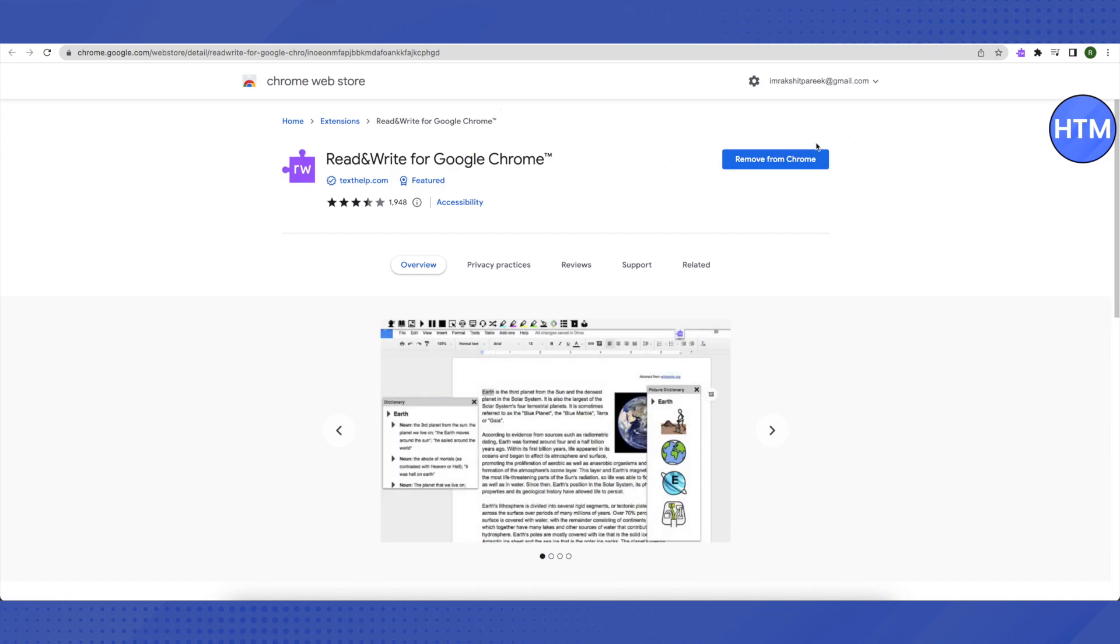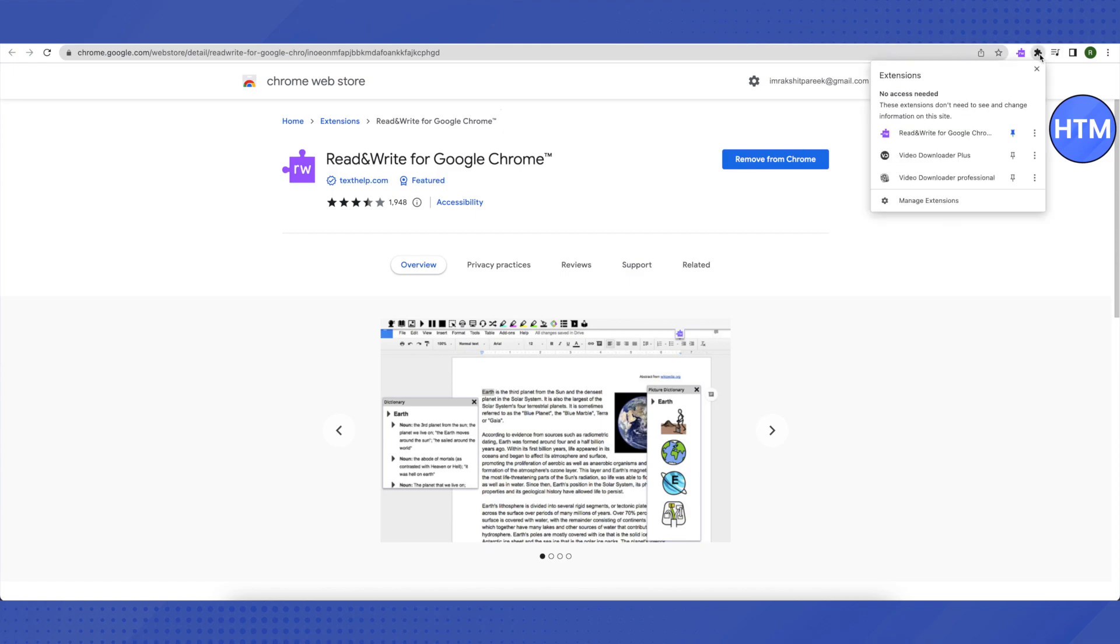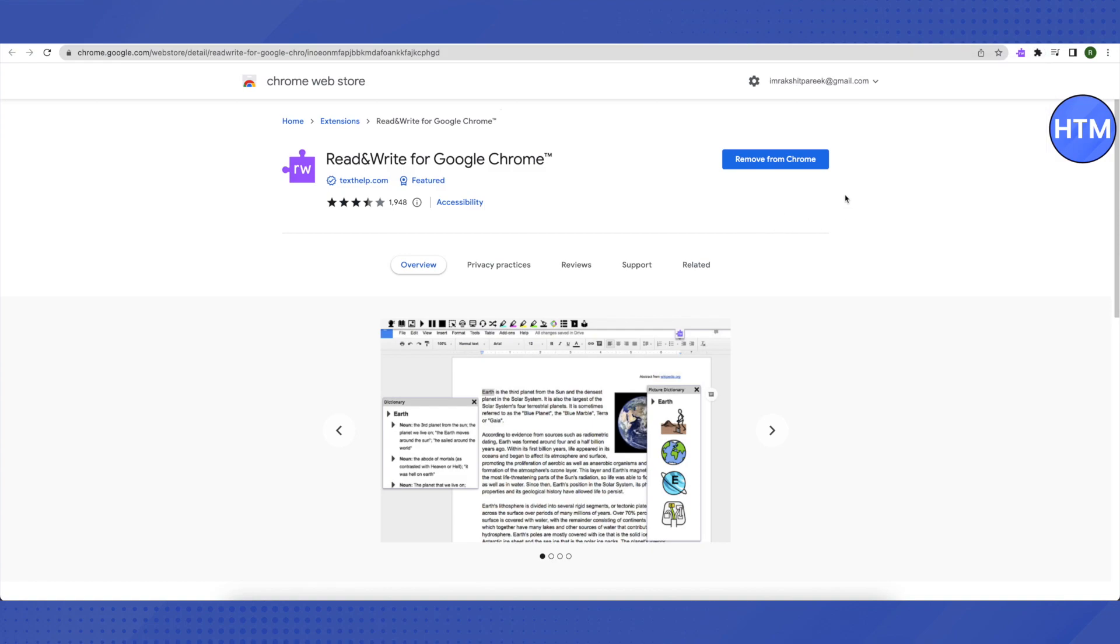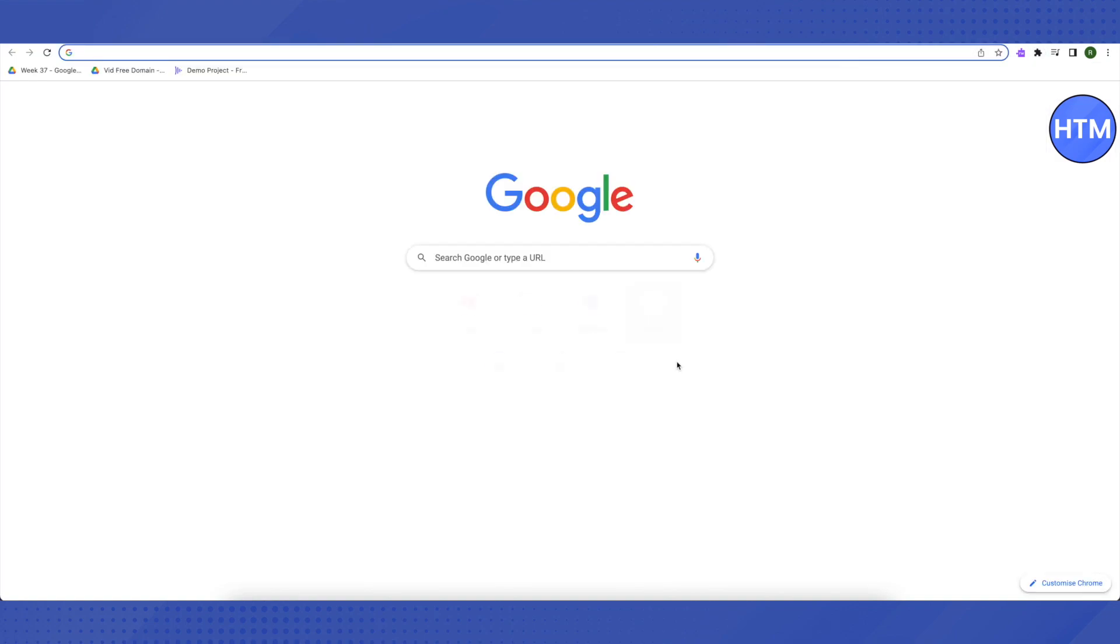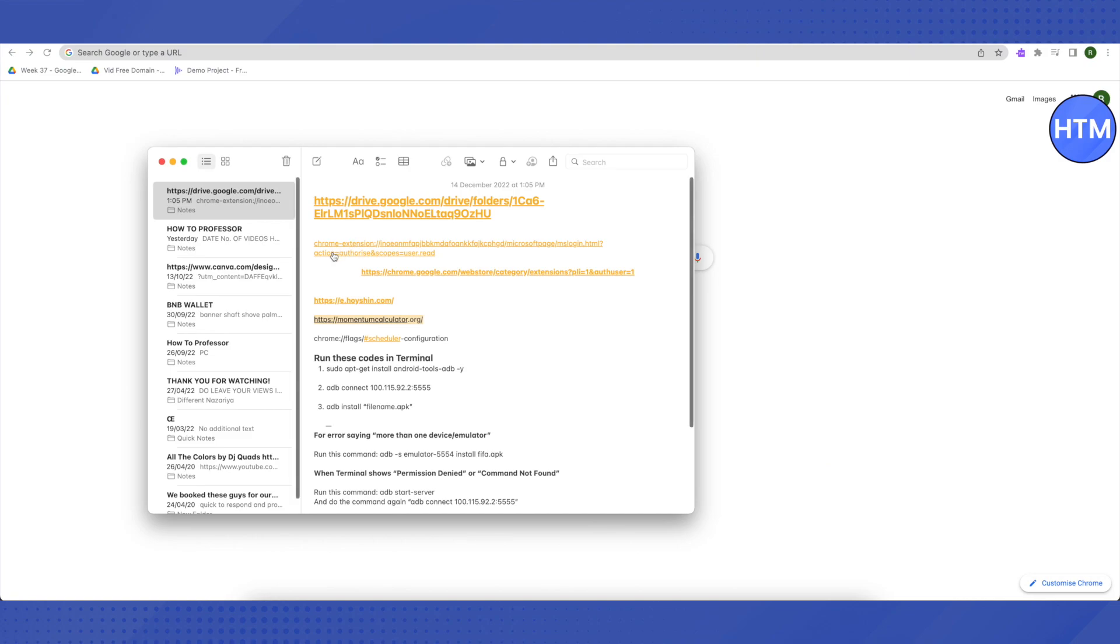Then click on Add to Chrome. Since I already have it, it is saying Remove from Chrome for me, but for you it will say Add to Chrome. After adding it, you will be seeing a prompt from your computer telling you to add it as an extension. Just click on it and add it as your extension, and here it will appear. After that, just open up a new tab.